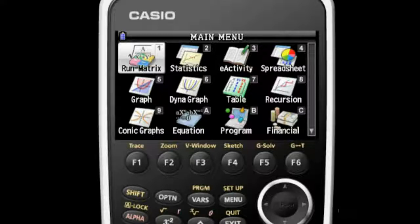Now that you know your way around the Prism's keypad, let's take a closer look at the features of Run Matrix.